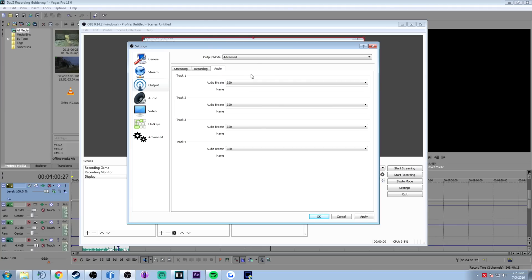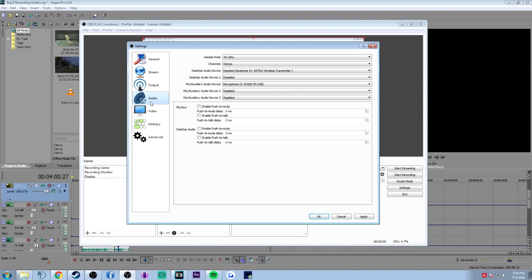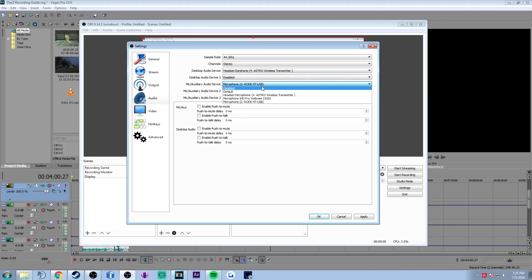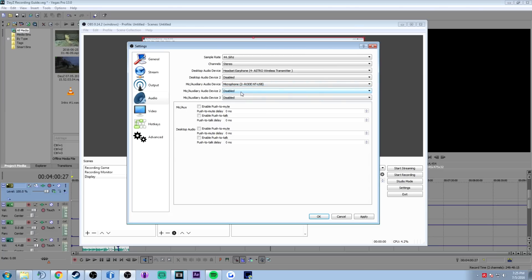Now click on the audio tab and set the audio bitrate for the tracks — set these all to 320 for high quality audio. For the desktop audio device, choose the one you're using — mine is set to my Astros headset. You can also set up a second audio device so that TeamSpeak is output through a virtual audio cable as a separate audio track if you want to record a third track, though I personally don't use it. Recording microphone and in-game audio is enough for me. Choose your microphone from the list — I have mine set to my USB microphone. Use whichever one you want to record with.